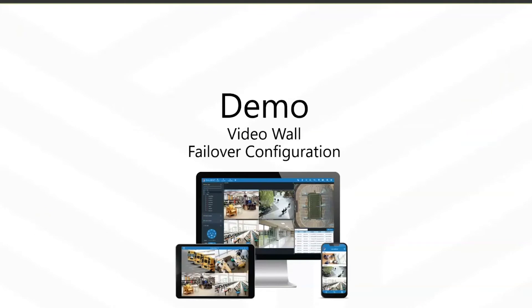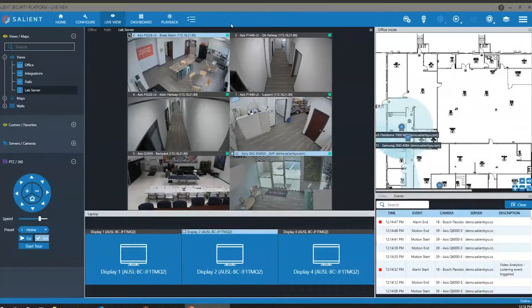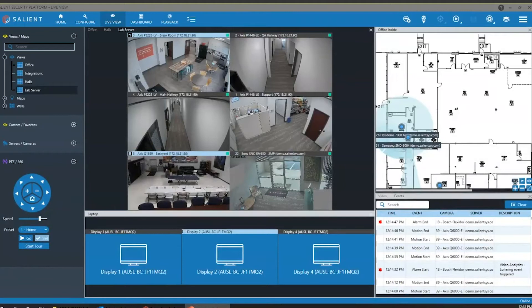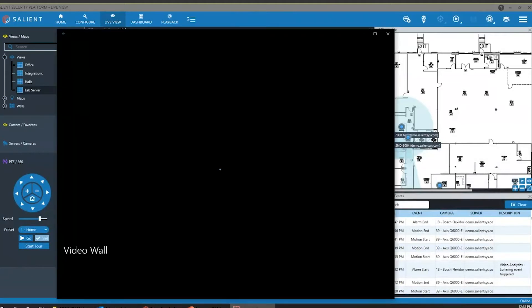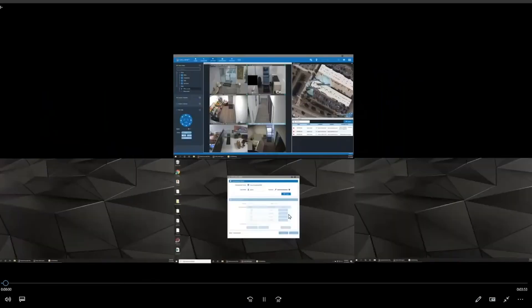We're now going into a demonstration. You'll see Symmetry CompleteView 5.1 running live. I also have a video demonstration of the video wall capability. The first thing I want to show you is the video wall capability, then I'll take you through some of the failover settings, and then we'll go to the Q&A section.